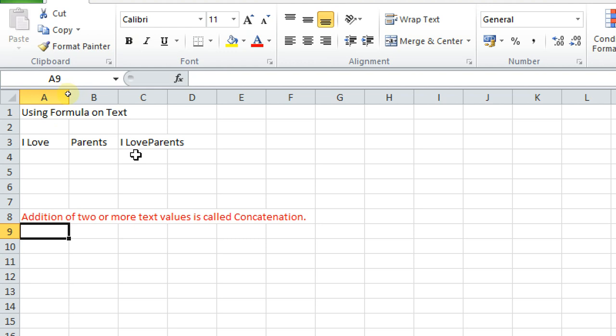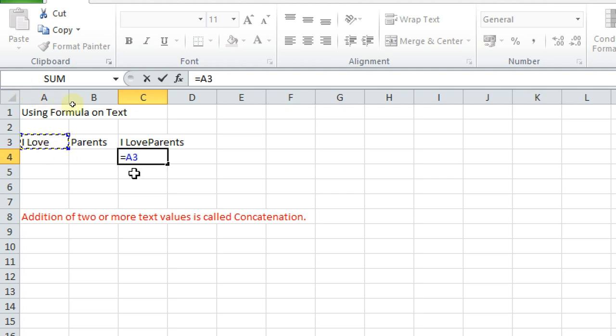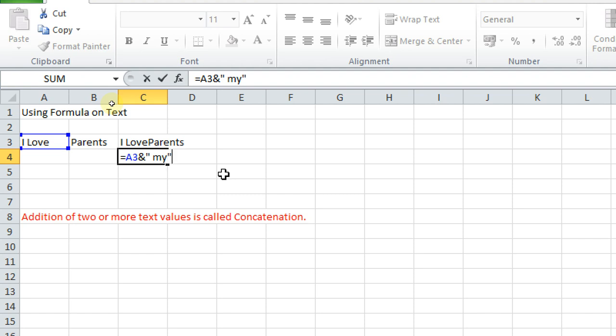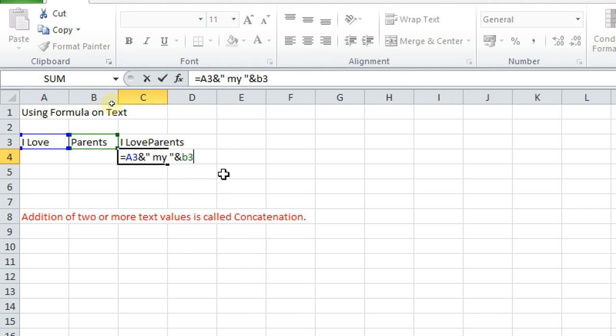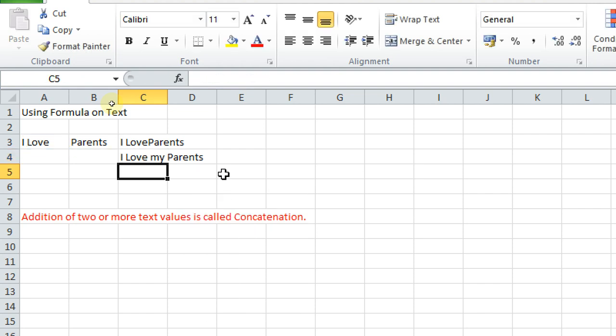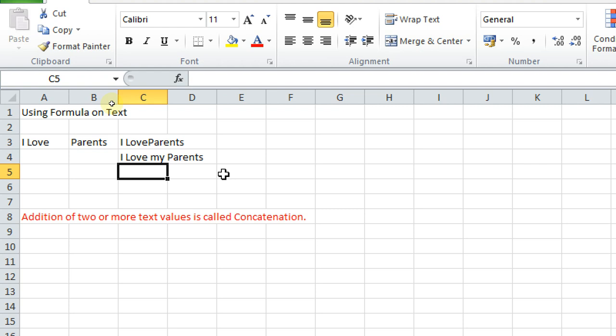Same example, I will continue. Is equal to, what is the value here? A3, ampersand sign, then I want to write something more. I love my - my I want to add. I can press shift key, then inverted commas. I will write here 'my'. Here also I want to give little space. And then ampersand sign, then B3. Press enter. So this looks more meaningful.